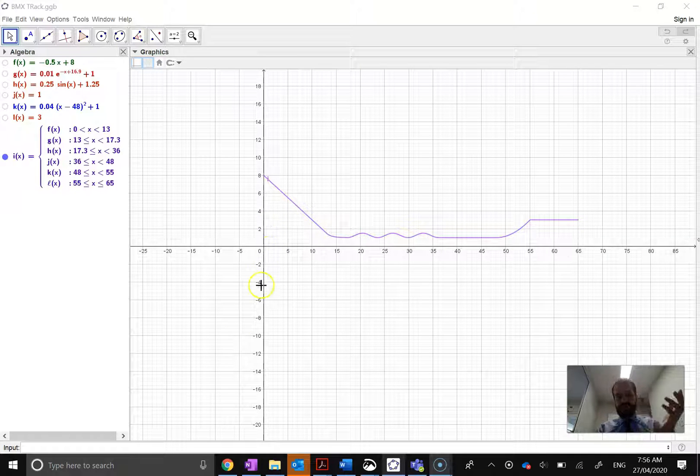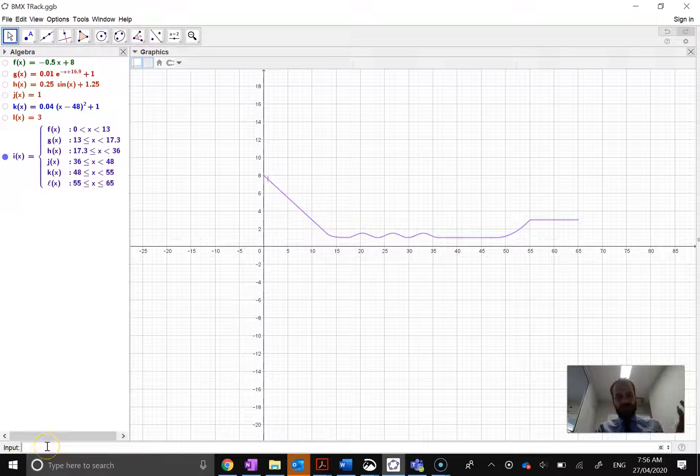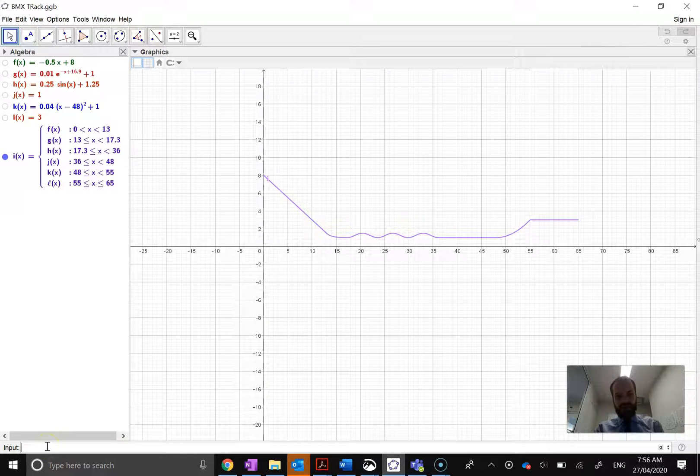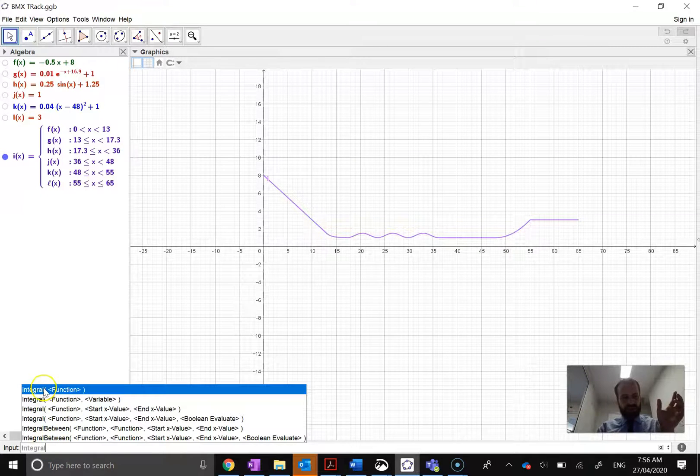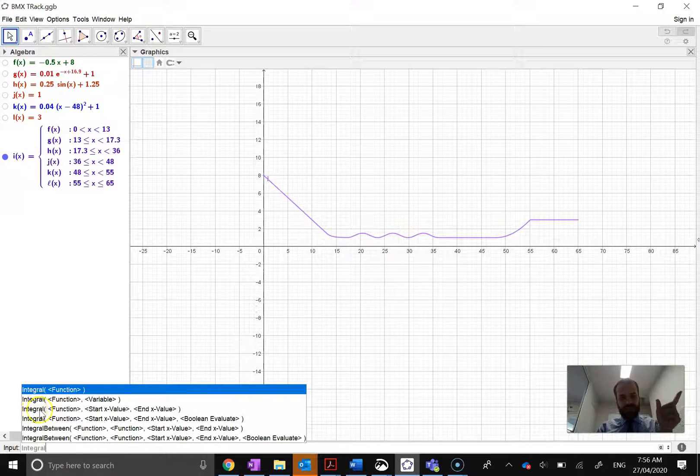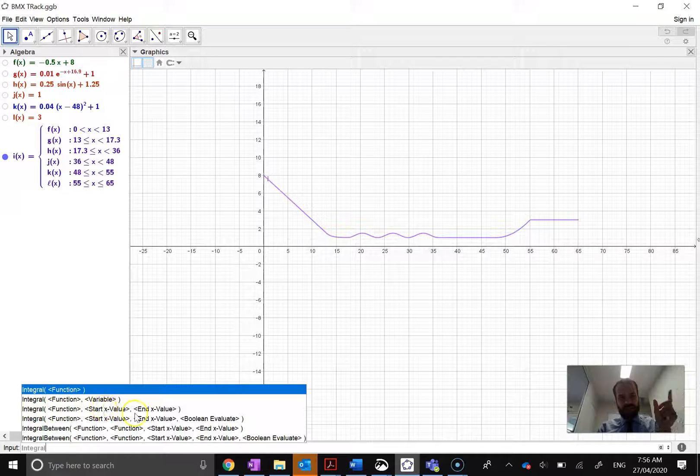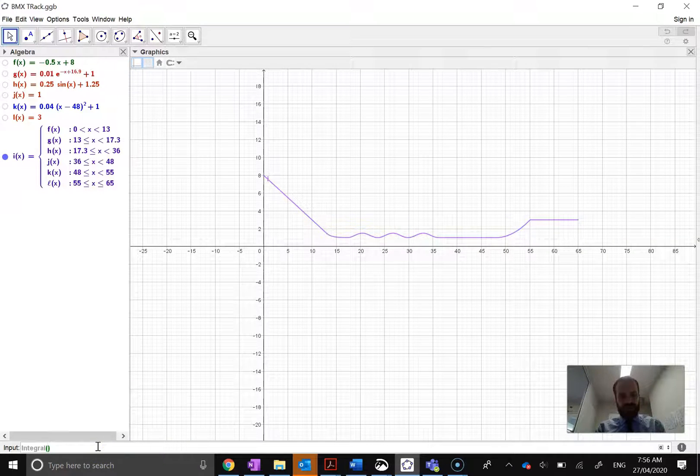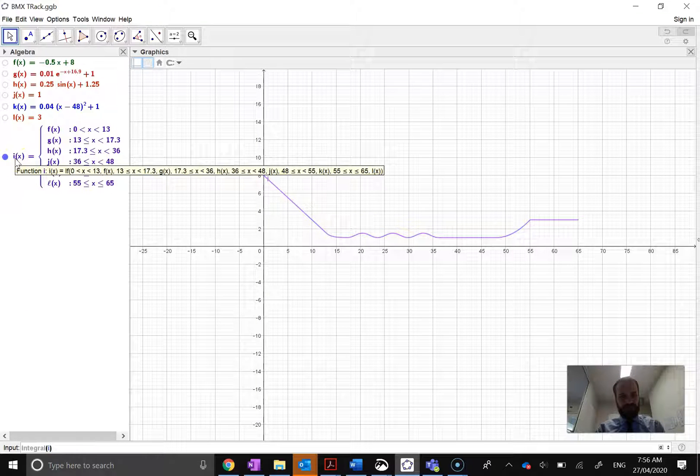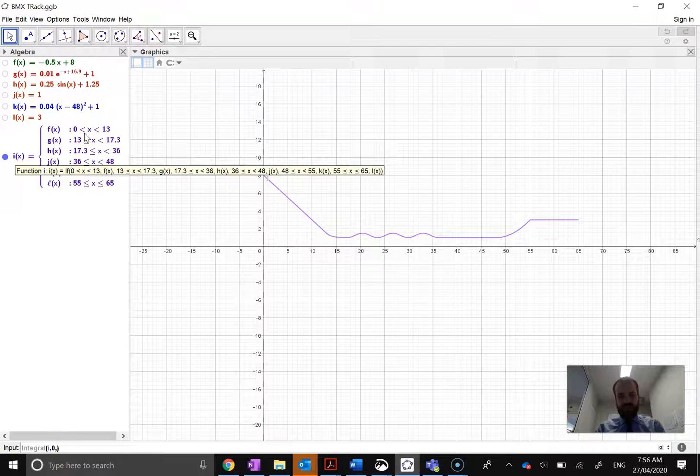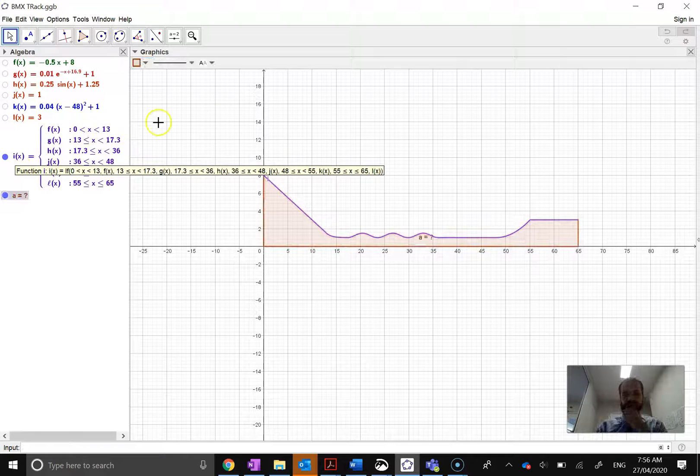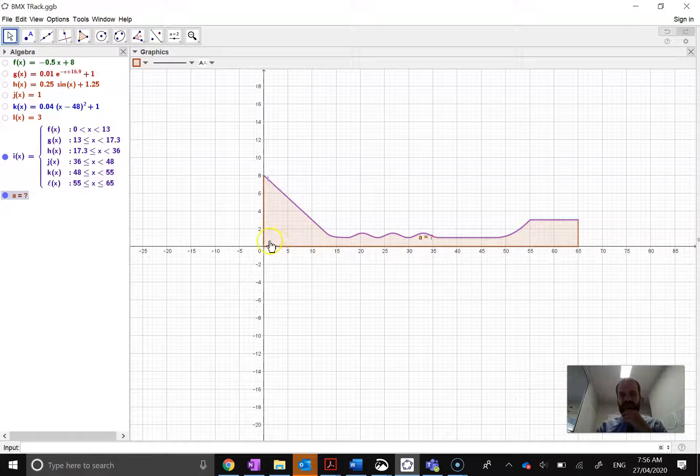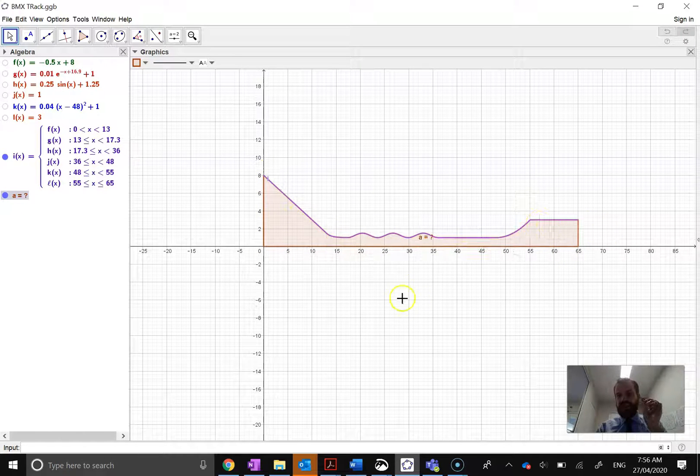So first I'm going to do the exact area. In my little input window here, I'm going to type integral. And you really want to sort of read what all this says. But I'm going to use this third option here. Integral, function, start value, end value. So the function I'm going to use is this I function. The start value I'm going to use is 0. And I'm going to go all the way to 65. Okay, and that should be finding the exact area under that curve.